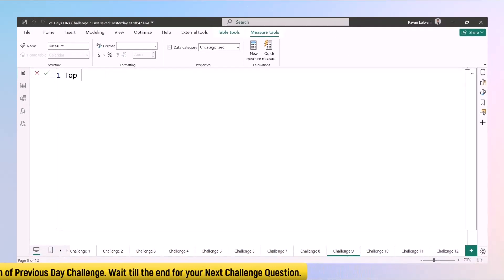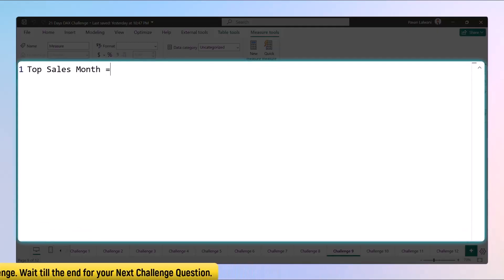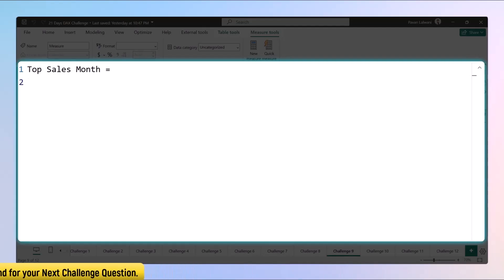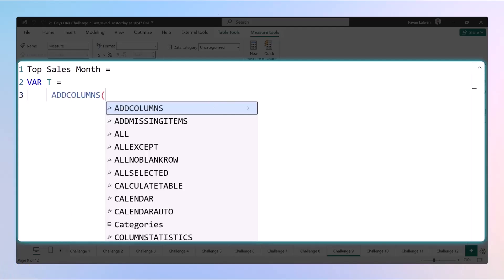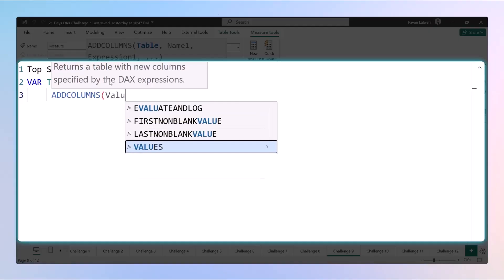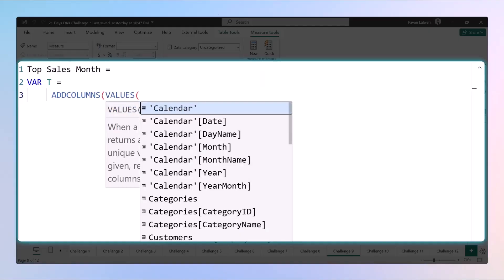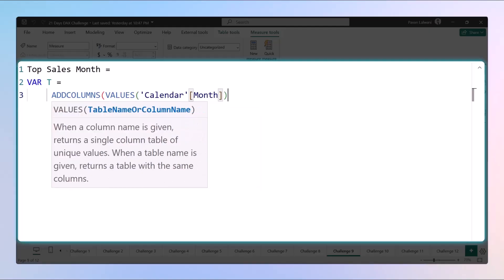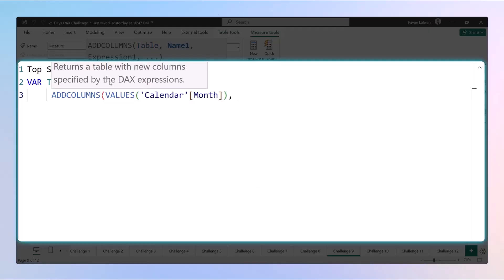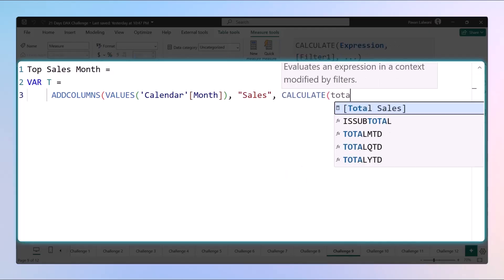The question is: find out which month is having the highest sales. Measure name is 'Top Sales Month'. Here we'll first define a variable — a table as a variable. Variable T will have columns, and we'll find out the values of calendar month — this will give us all month names: Jan, Feb, March, April, May, and so on.